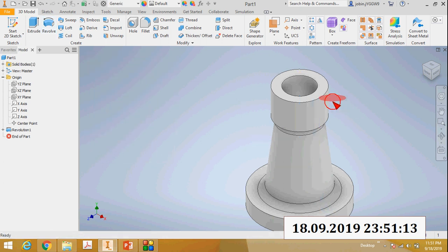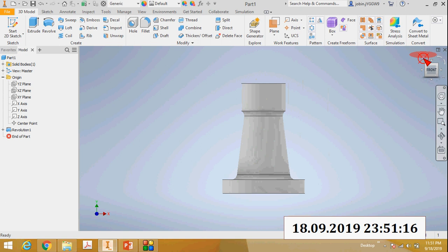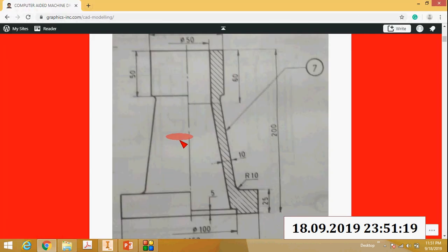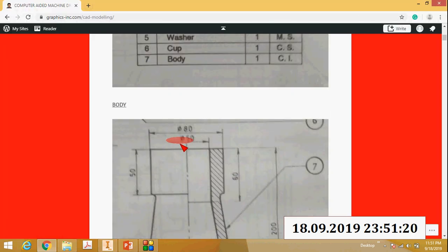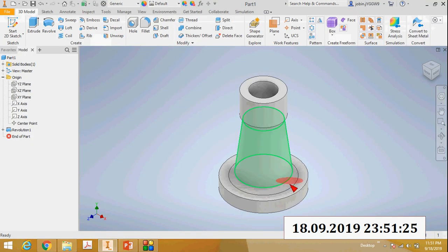Now you can see this is your body. The material of this body is cast iron. So next I will apply cast iron to this body.